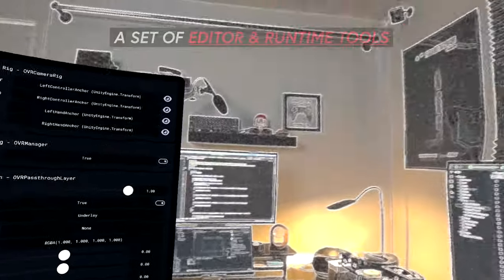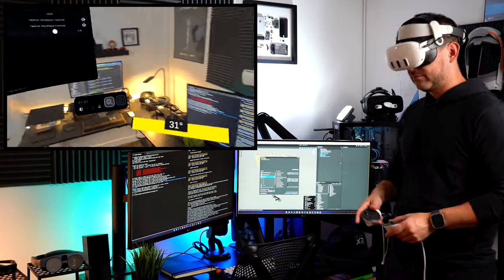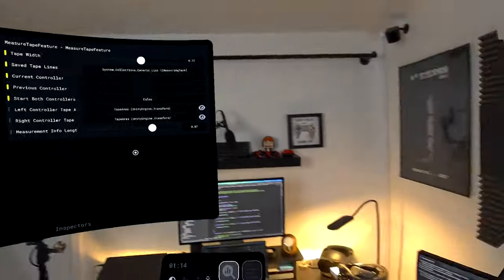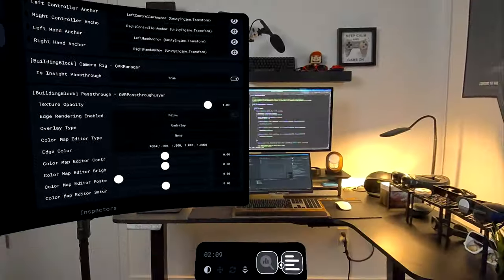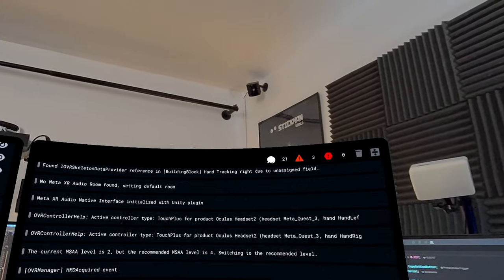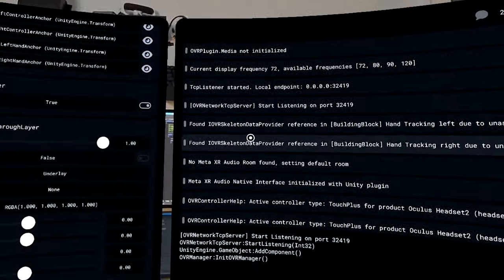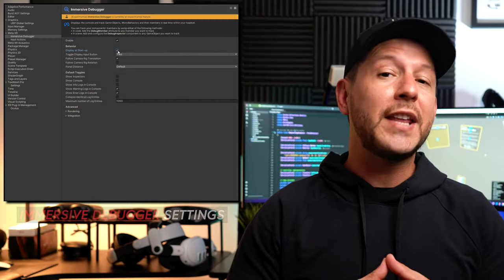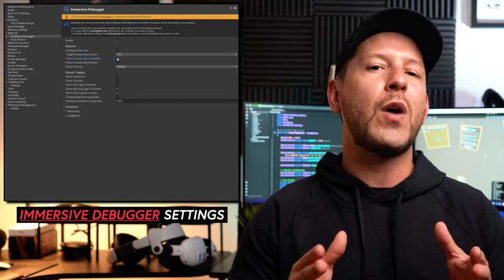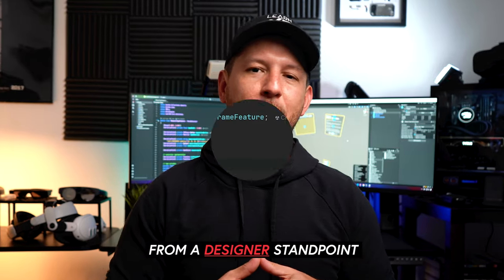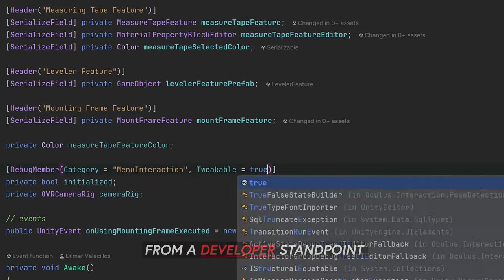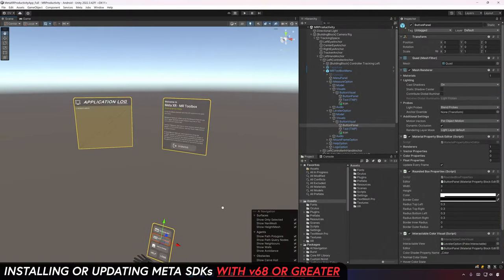The Immersive Debugger is a set of editor and runtime tools that will help you in debugging your applications. This doesn't mean we're going to be setting breakpoints - instead it will help you in exposing inspector variables, methods, and console logs at runtime. Console logs happen automatically, which is a really cool feature. This tool is not just for developers - it requires no coding expertise to use. Today I'll show you both usages: one from a designer standpoint and one from a developer standpoint.